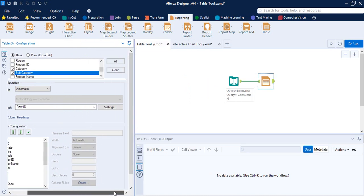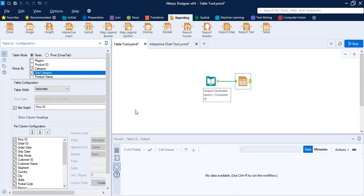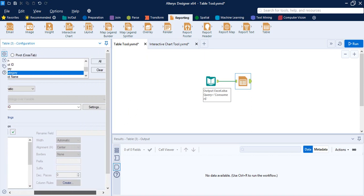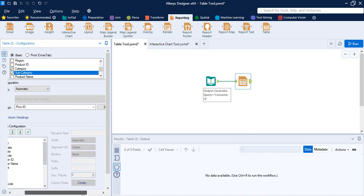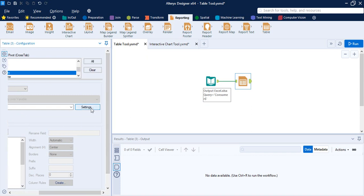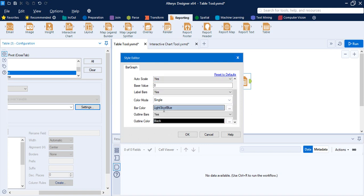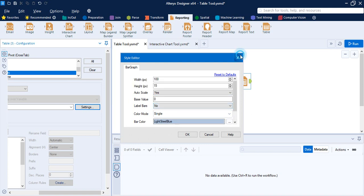If you want to create a bar graph, you can specify the data field for which the bar graph needs to be created within the table. This bar graph option is only available for the basic table — if you have selected the pivot table, this option would not be available.